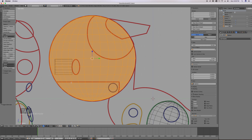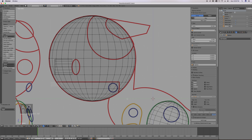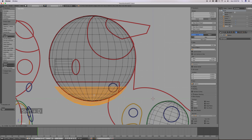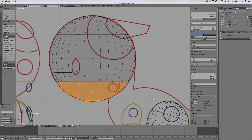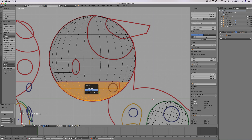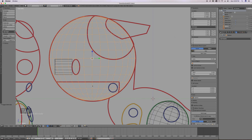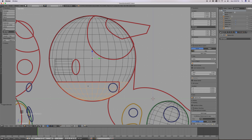I'm going to tab into edit mode and do a box selection to select the bottom of this sphere, where it basically lines up with the mouth line. Then I'm going to duplicate this by hitting Shift-D. I'll tap Escape to opt out of repositioning them, because I want them in the same place. Before I deselect, I'll tap P on my keyboard to open the Separate menu and separate this selection.